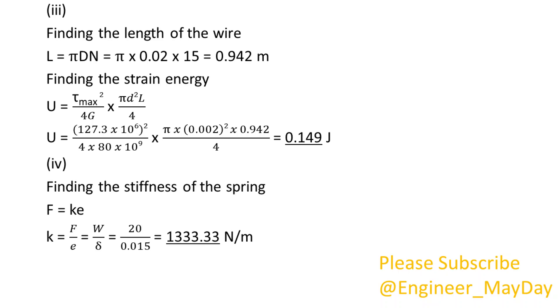(iv) Finding the stiffness of the spring. K equals 1,333.33 newtons per meter.